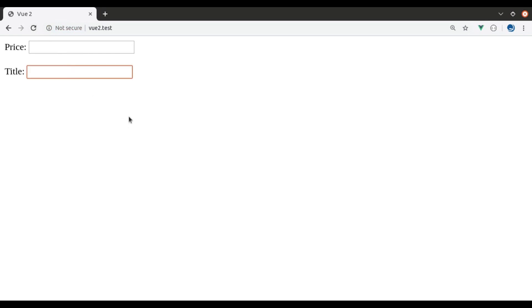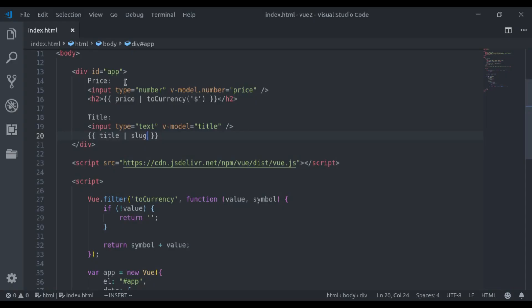Now, as I type in this input field, and you can see here, space is replaced with hyphen.